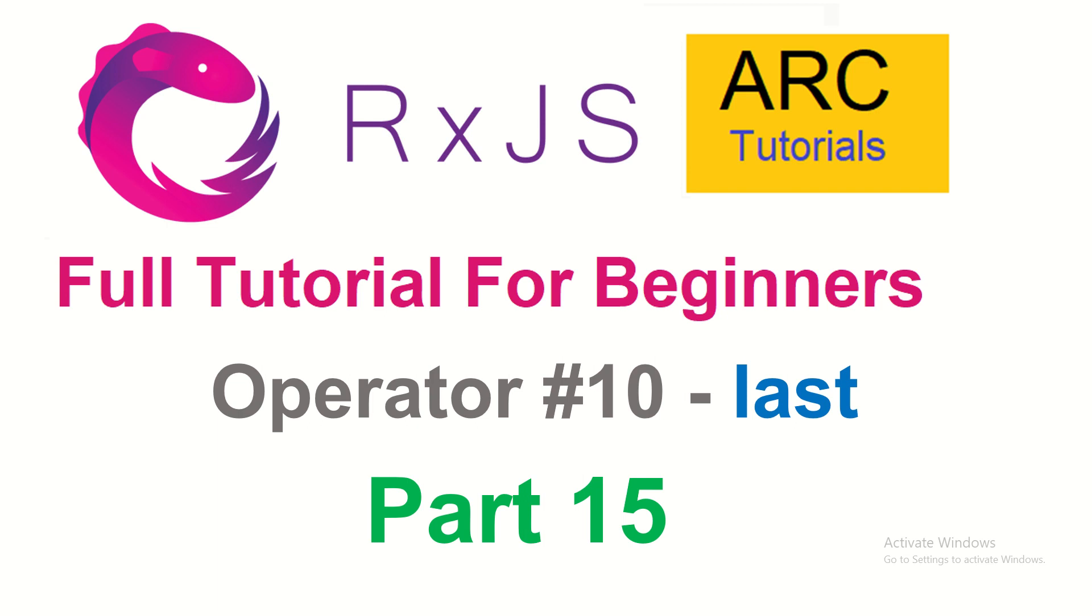In the last episode, we learned about an operator called first. First operator will give us the first value emitted by the source observable. Last, that's the operator we are going to learn today, will give us the last value which is from the source observable. Let's learn all about it in today's episode with some hands-on examples. Let's get started.